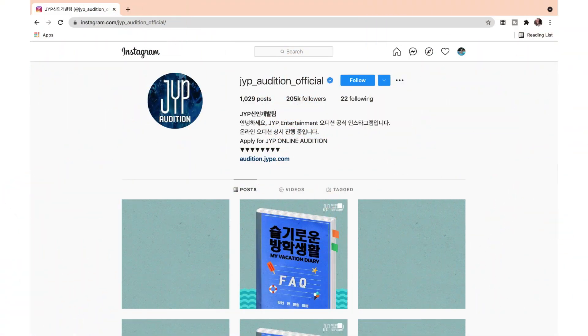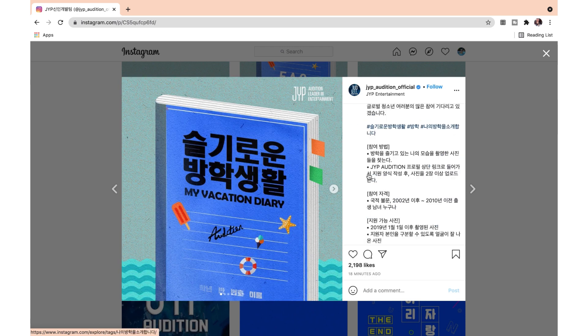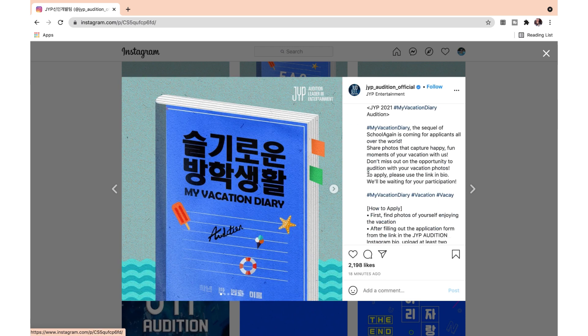Right now we are on the JYP audition official Instagram and we're going to go to the latest post, which is this one. It actually does have the English translation, so let's go look at that.